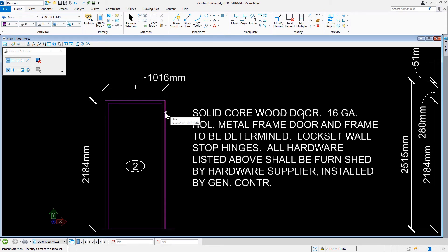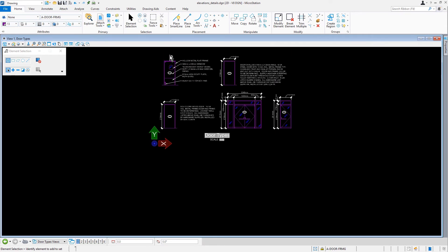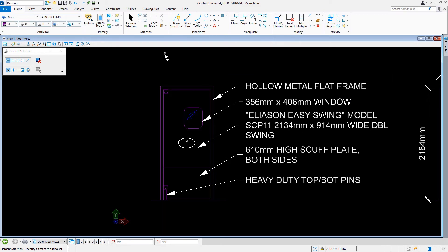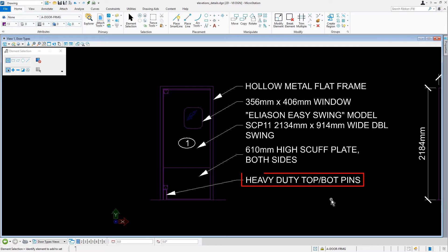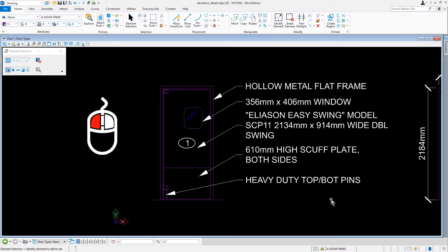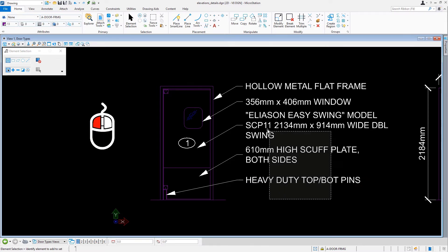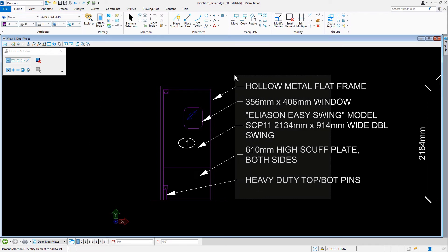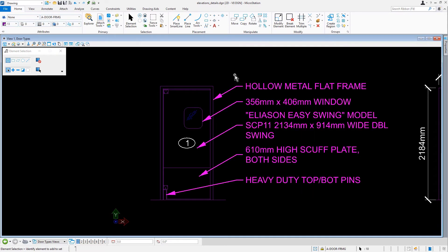Now we're going to navigate the view over to where Door Type 1 is located. Here, we're going to modify the elements of the notes for Door Type 1. We'll update the notes for the swing door to their proper level. With the element selection tool active, we'll position the cursor below the bottom note that reads Heavy Duty Top Bottom Pins. We'll press and hold the data button and then drag the selection area up and to the left, capturing the notes and their respective leader lines.